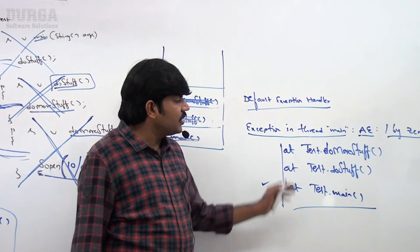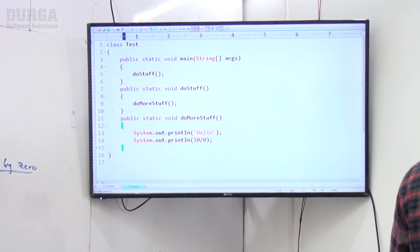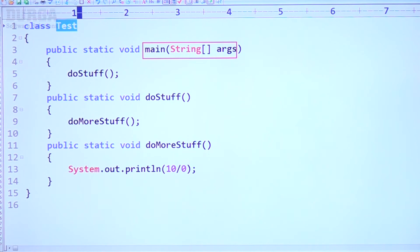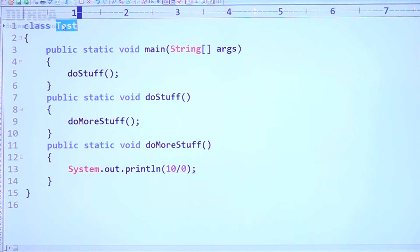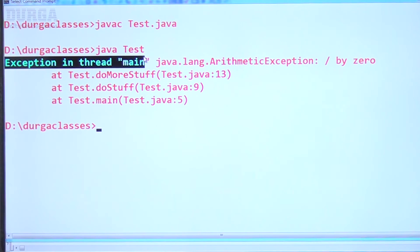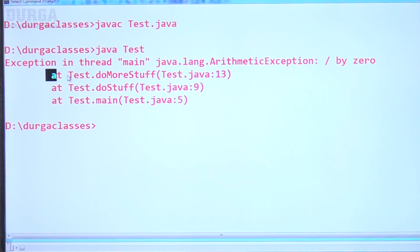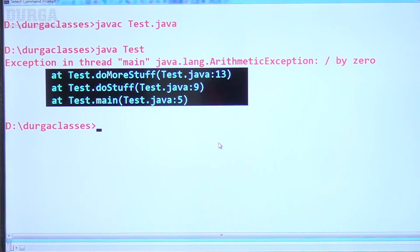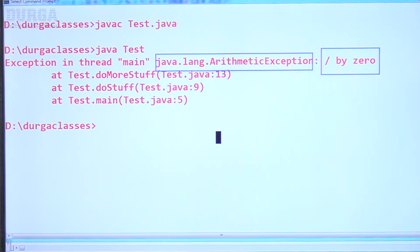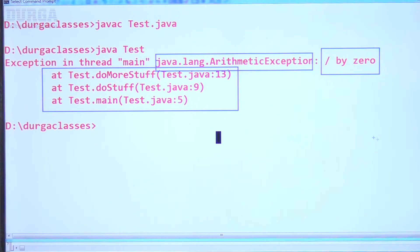Now let's verify with the same example in code. Class Test — main internally calls doStuff, doStuff internally calls doMoreStuff, doMoreStuff tries to print System.out.println of 10 divided by 0. The code compiles fine without any problem. At runtime, the output is: 'Exception in thread main java.lang.ArithmeticException: / by zero at Test.doMoreStuff at Test.doStuff at Test.main'. The name of the exception is java.lang.ArithmeticException, the description is division by zero, and this is the stack trace.